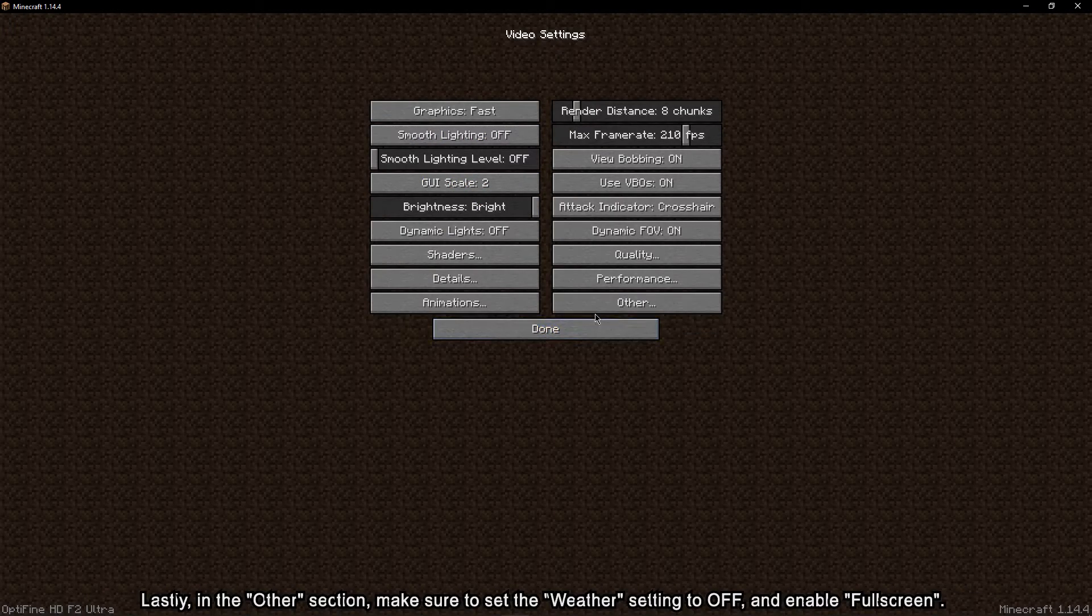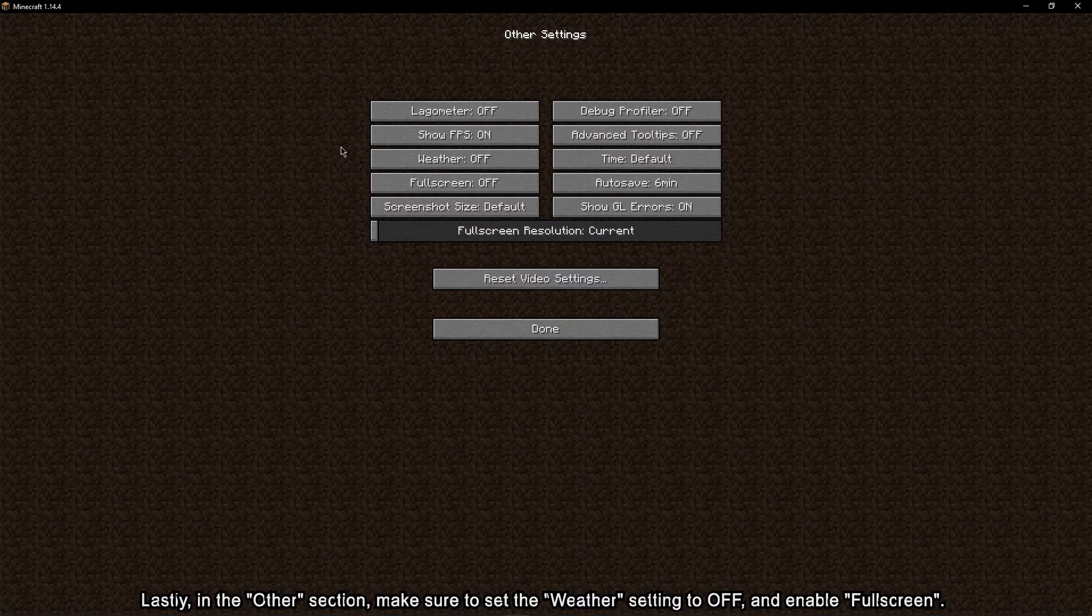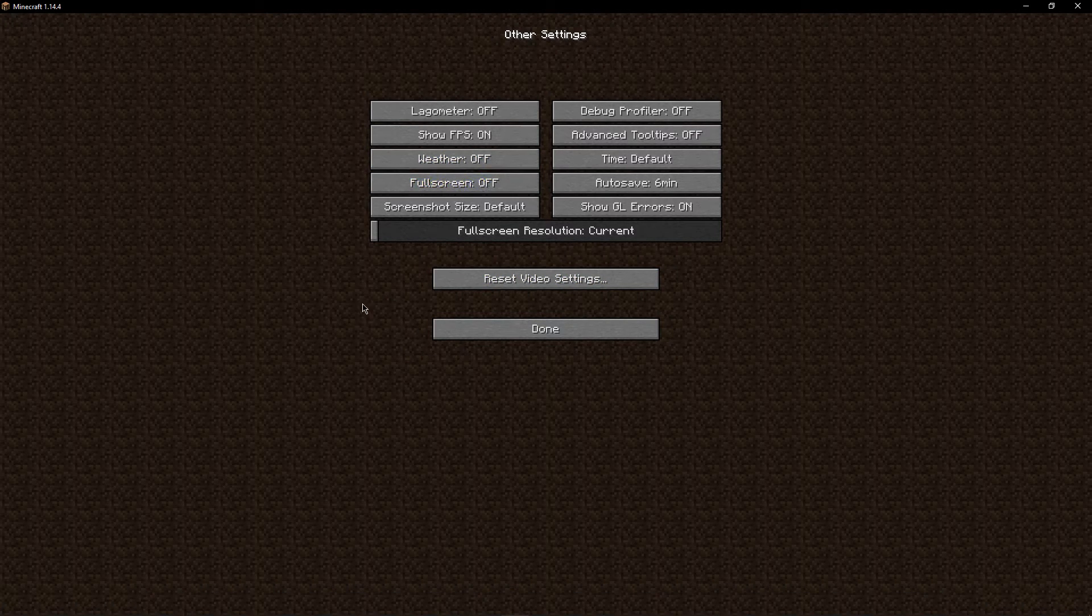Lastly, in the other section, make sure to set the weather setting to off and enable fullscreen.